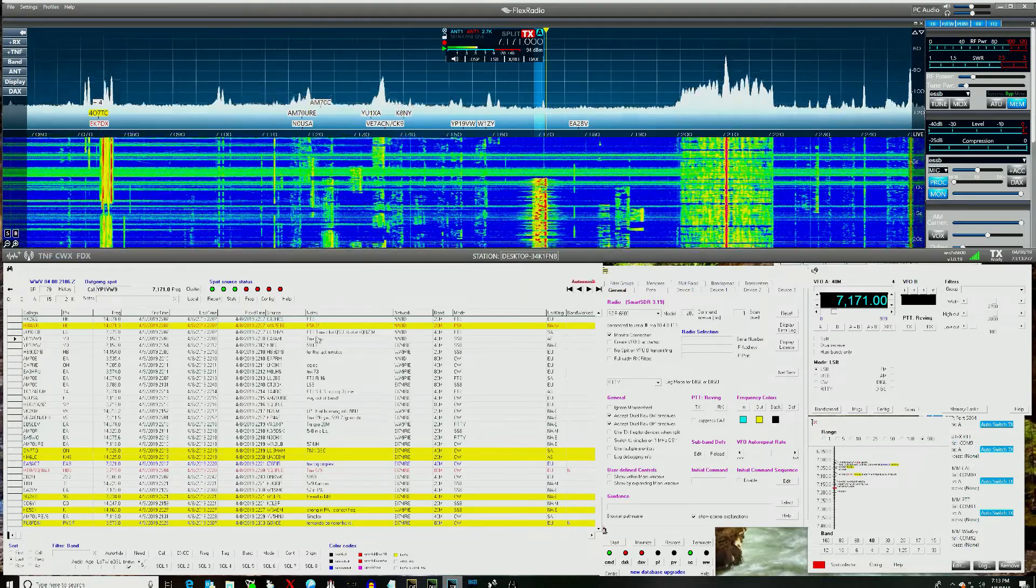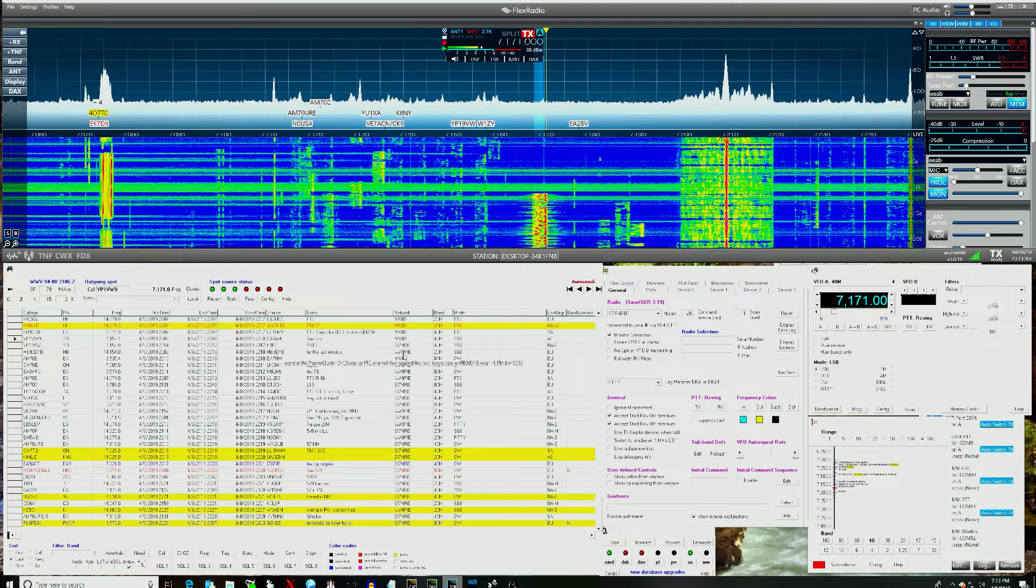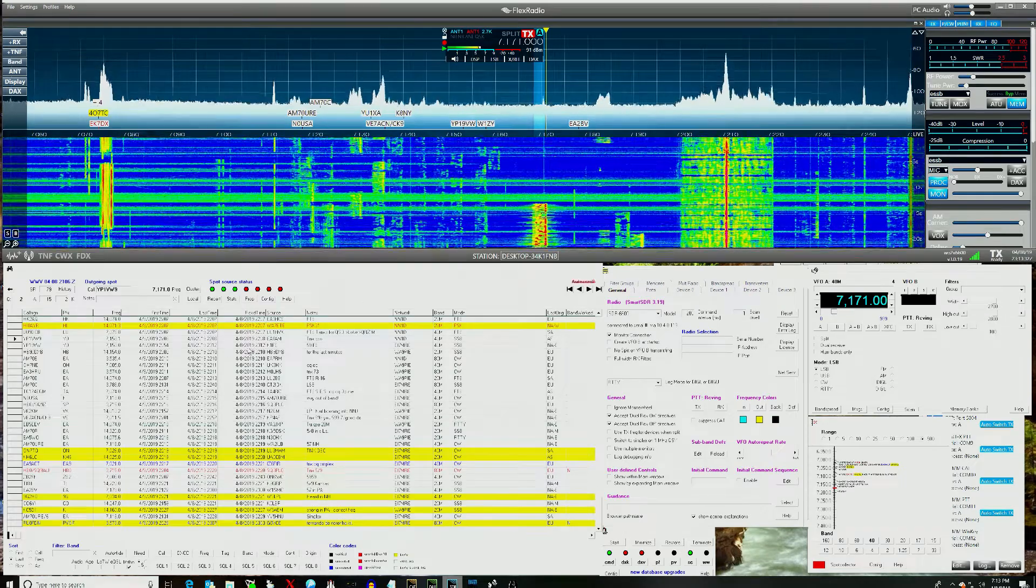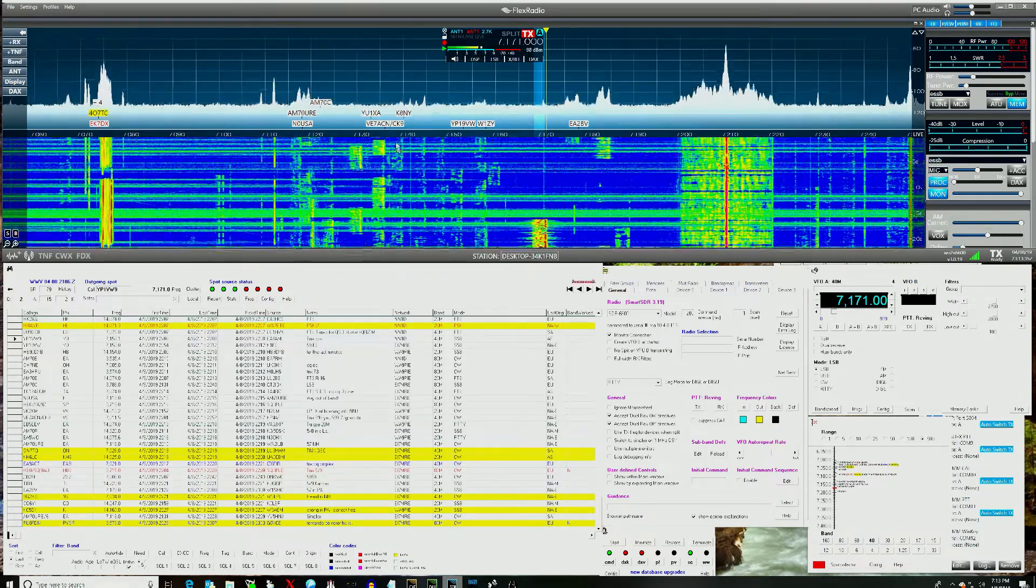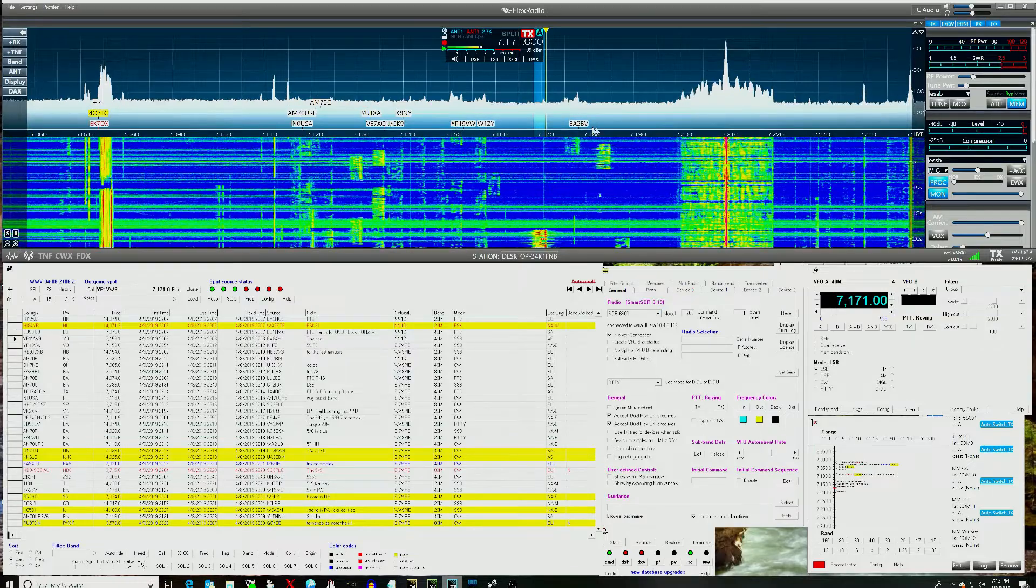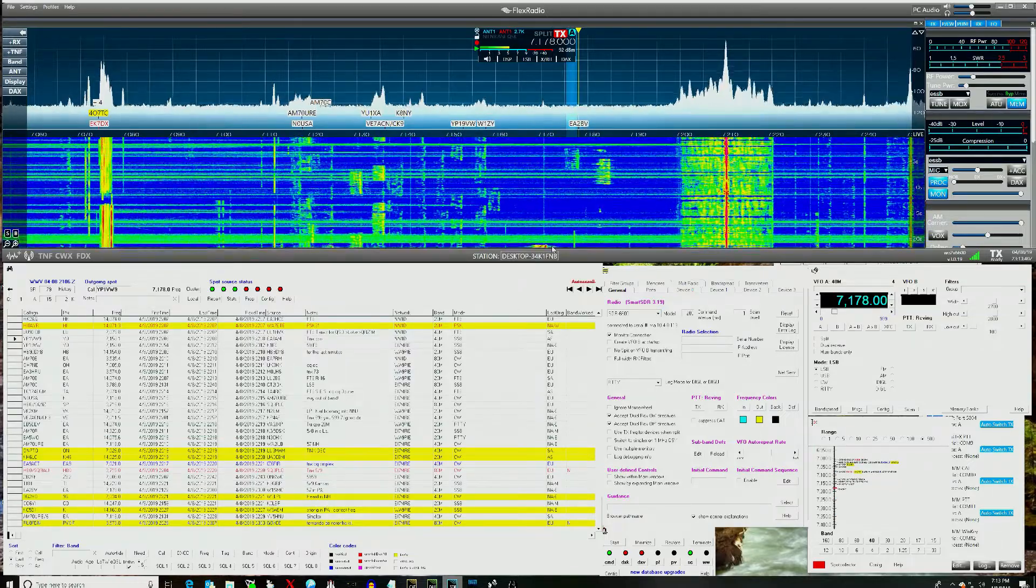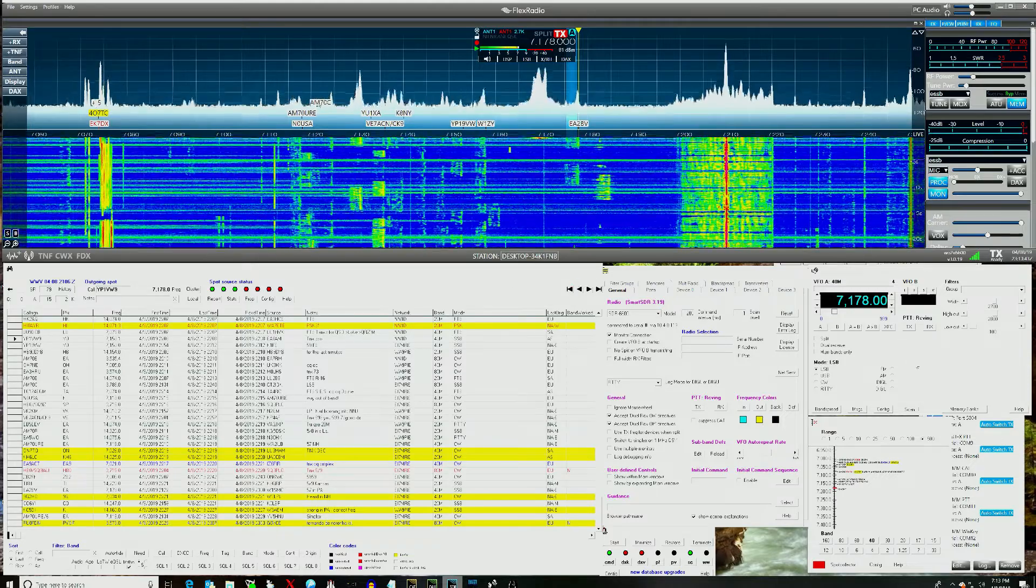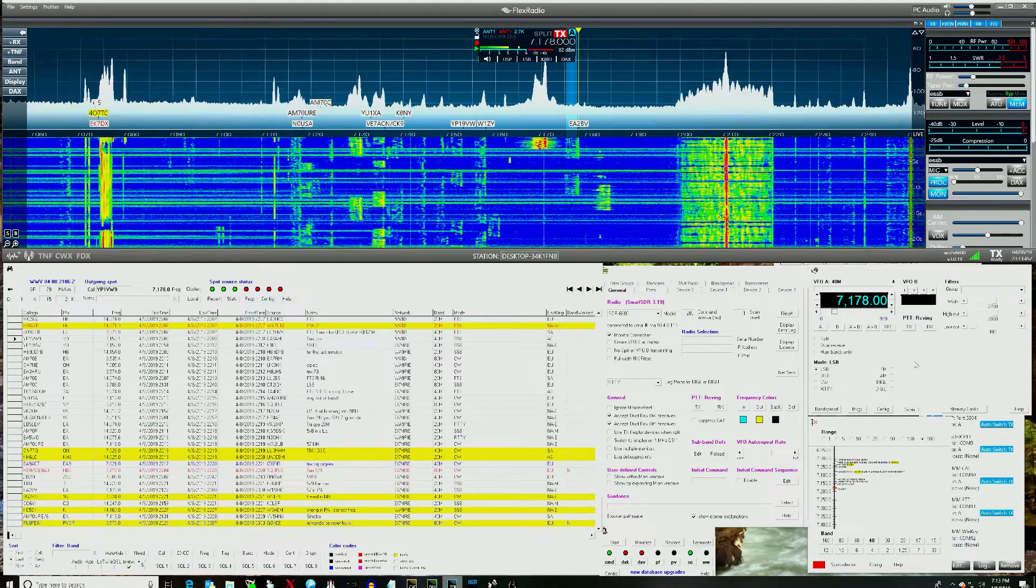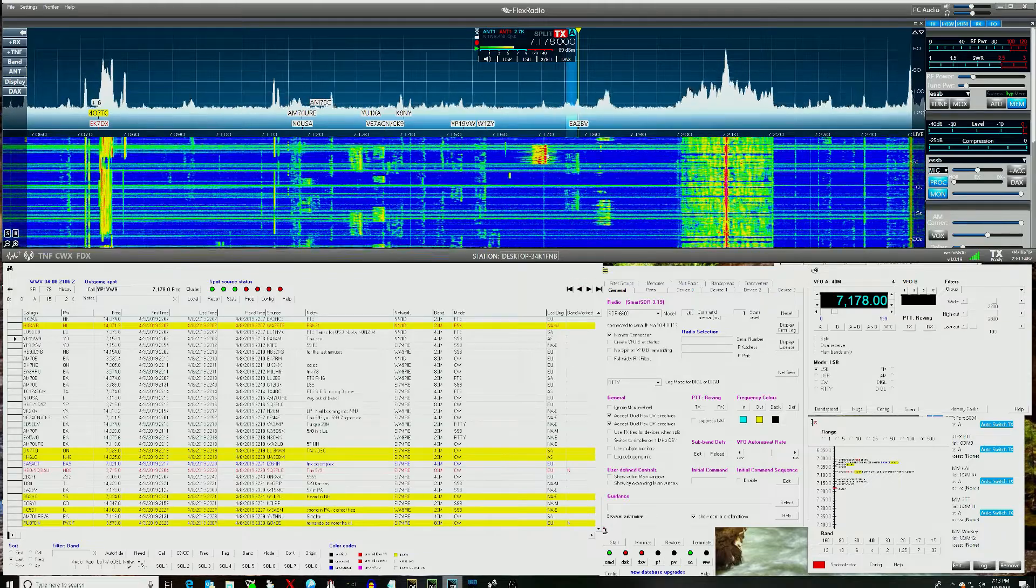So for chasing DX, clicking on the spots, having the spots show up in the pan adapter, being able to select a spot and have the radio QSY by using the Spot Collector or by the spots on the display, both work perfectly fine. So there's nothing that I use it for that is not working in version 3.